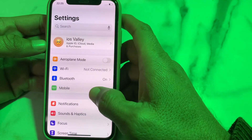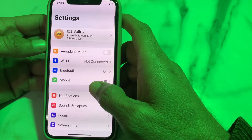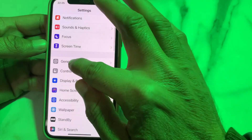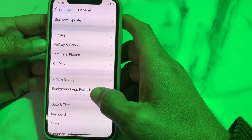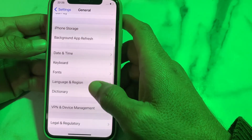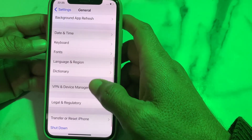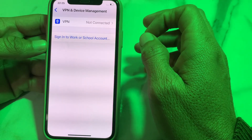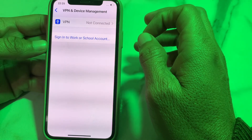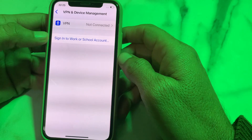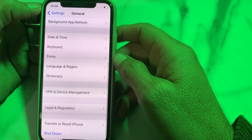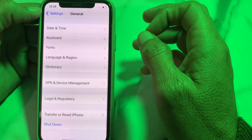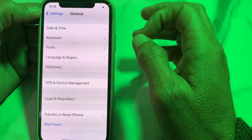If the problem persists, open Settings, scroll down and tap on General, then tap on VPN and Device Management. Make sure you are not connected to a VPN. If you are, disconnect from VPN and try again.